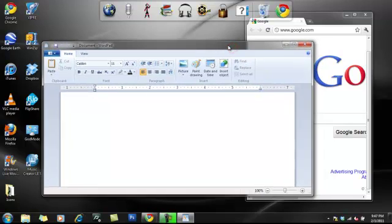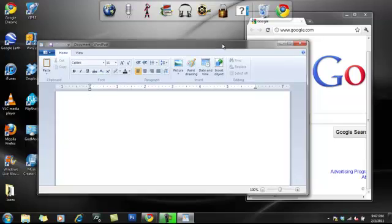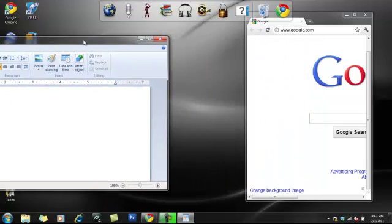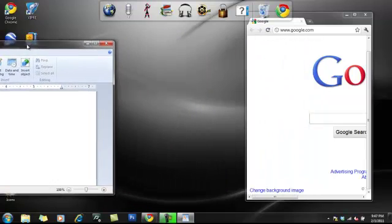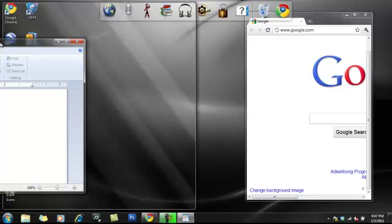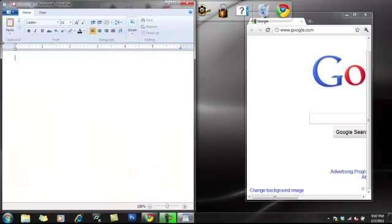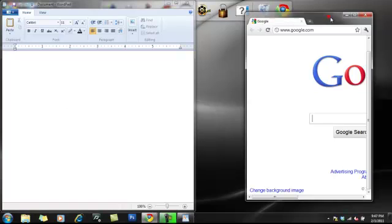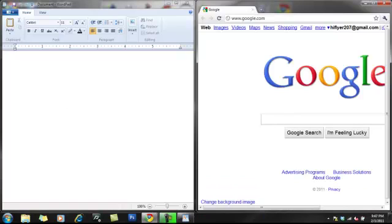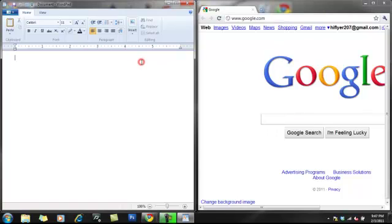So first, you drag this over to this side, and a little window should pop up, and it's right there. You drag this over here, and it's right there. So you can do your research, and then, without that going down, you can just type it over here.